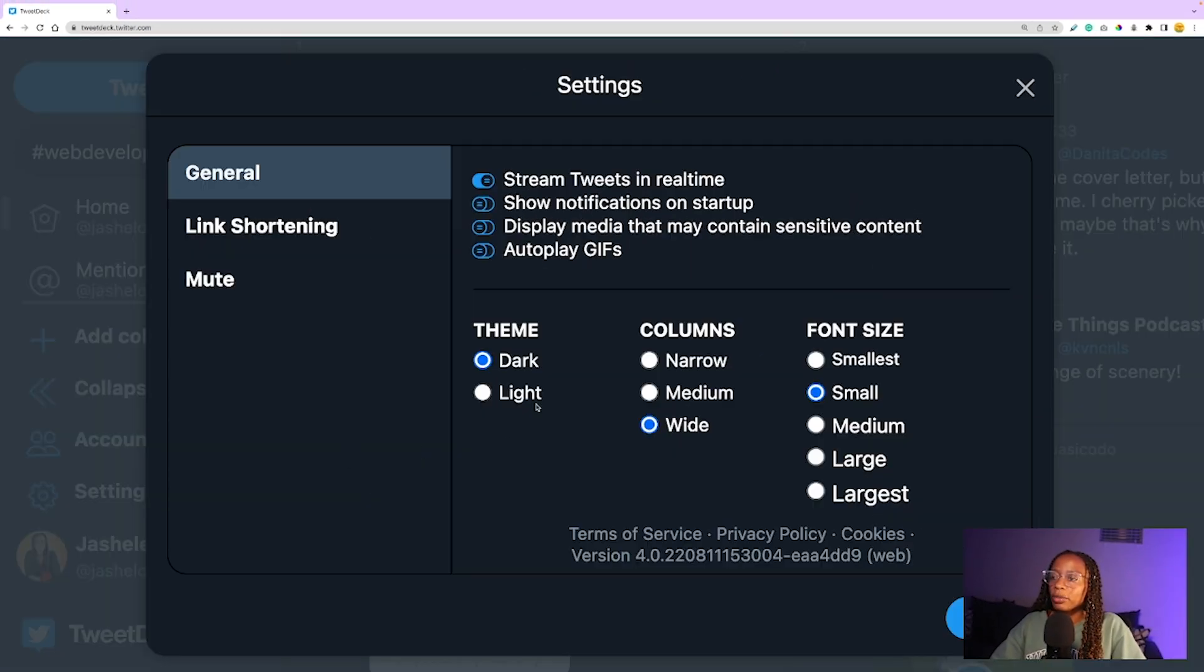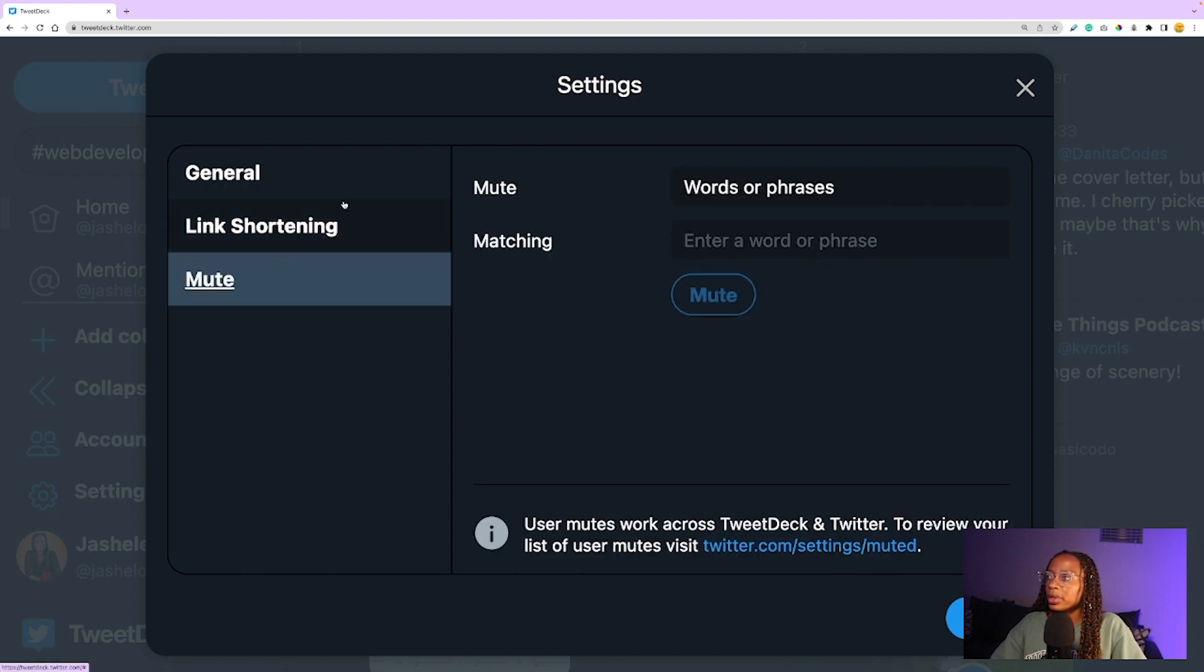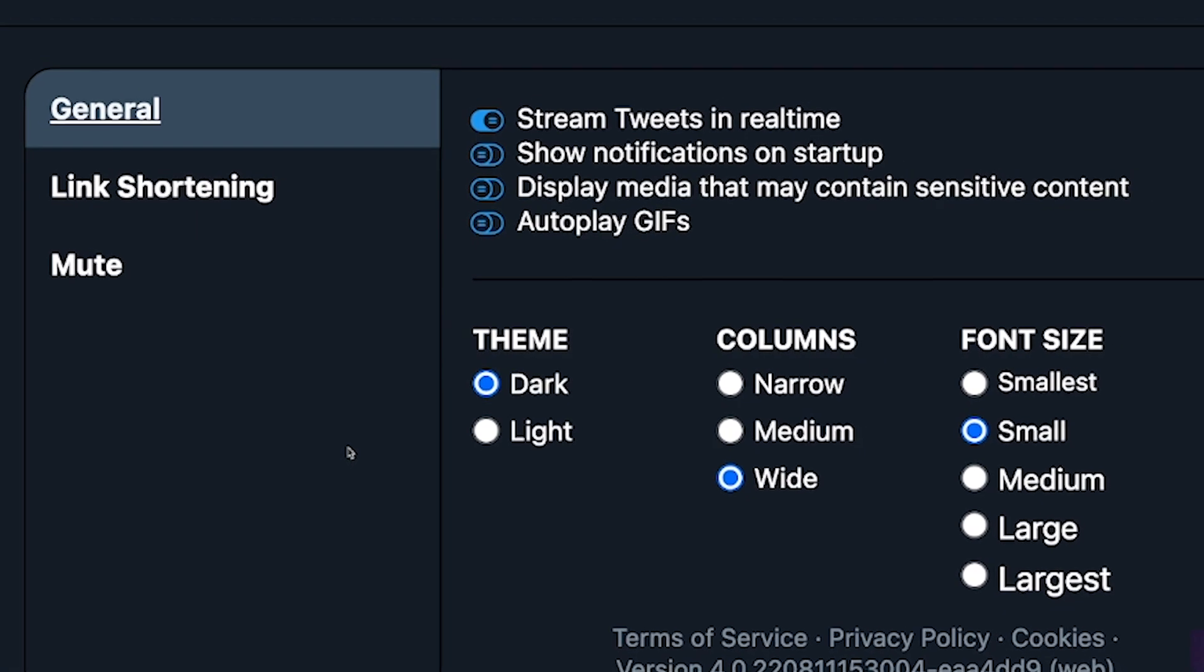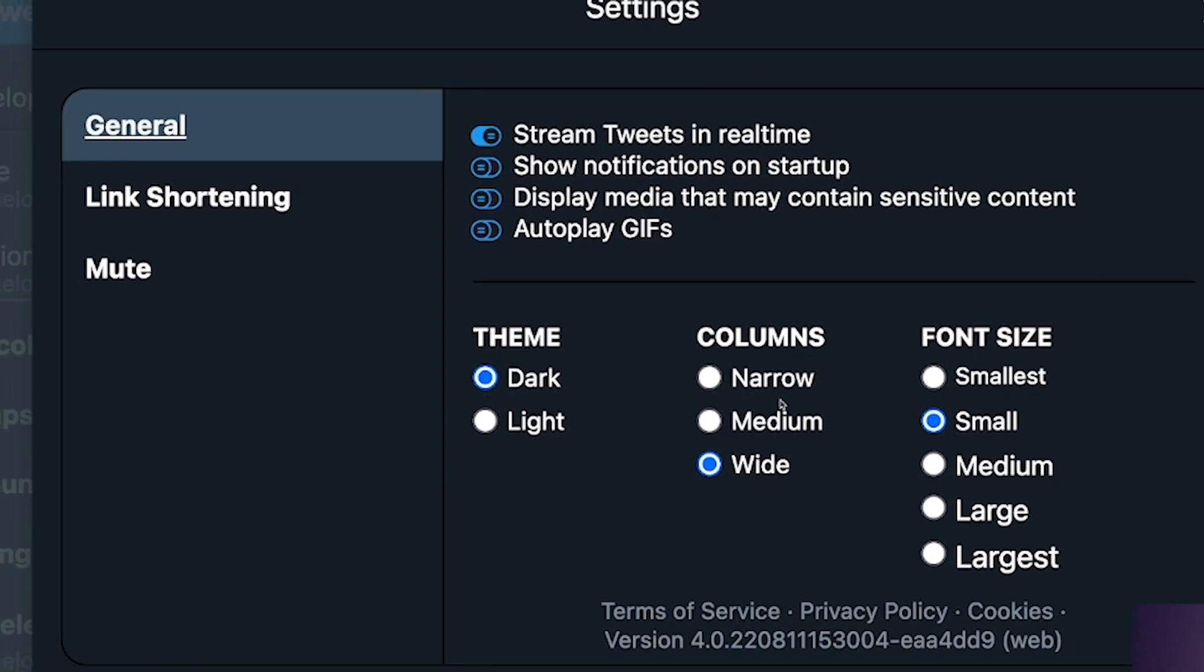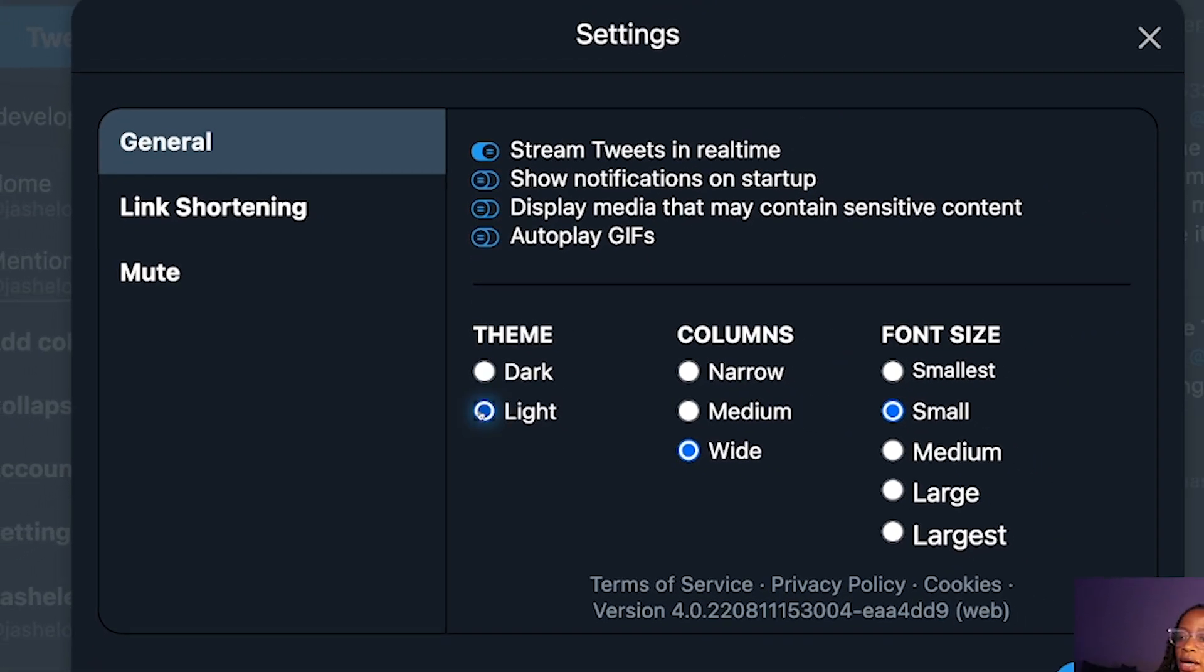You have dark mode, columns, and font size, and there are other settings in there if you want to adjust those. I'm typically browsing in dark mode, wide column, small font. There's also light mode, medium column, medium font.